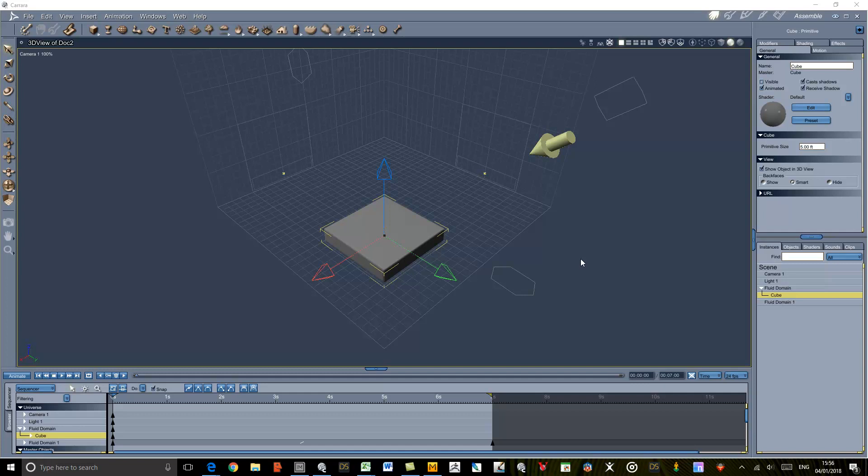So I've set up a scene already. I've got a standard fluid domain, the only thing I've changed is the resolution to 0.3 to make it calculate faster, and I've put a cube in the bottom couple of feet but matched all the dimensions.